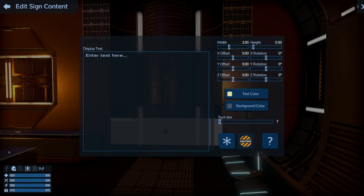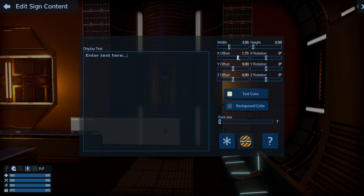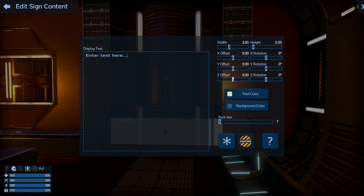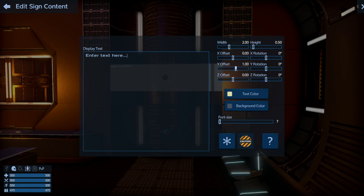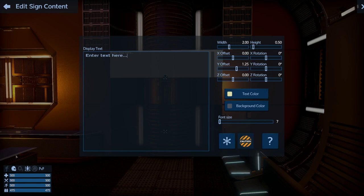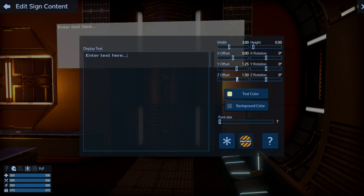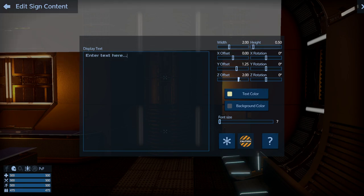Now I need to get this turned and placed above the countertop. You have three positioning controls: X is left and right, Y is up and down, and Z is forward and backwards. I know I want this higher, so I'll increase Y to about 1.25. I also need to bring it forward, so I'll increase Z to about 2. You can also rotate it using the Y rotation control.